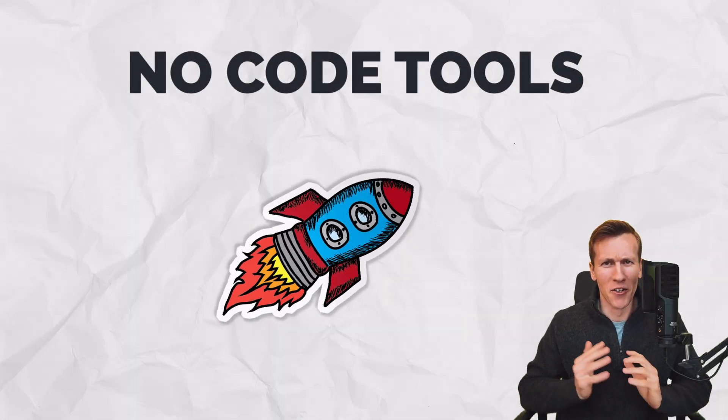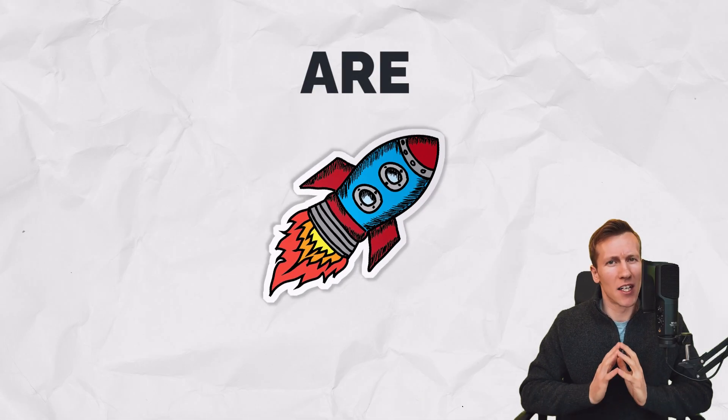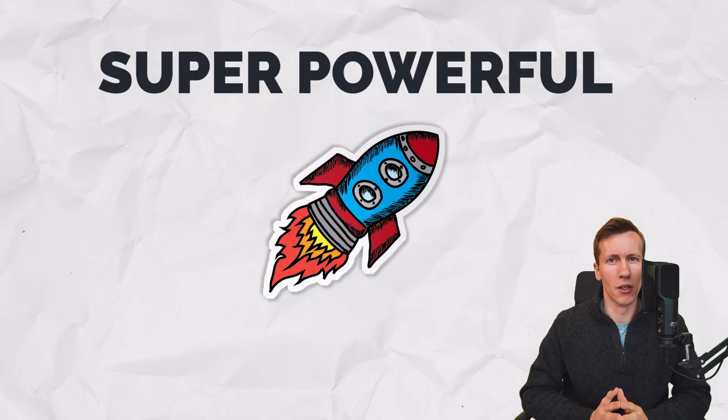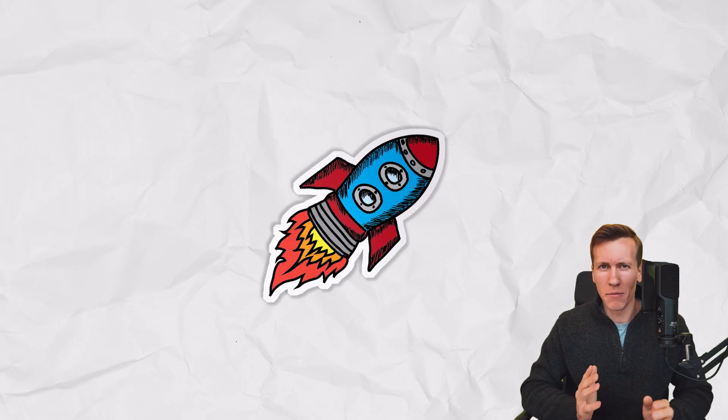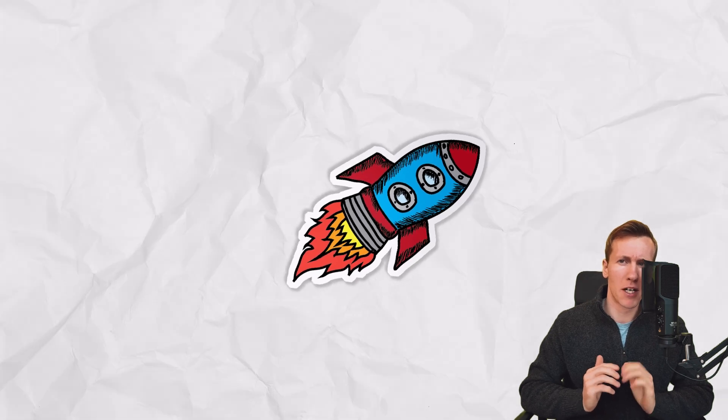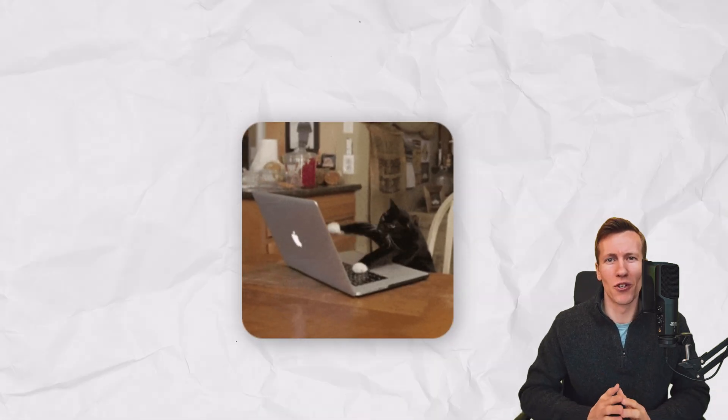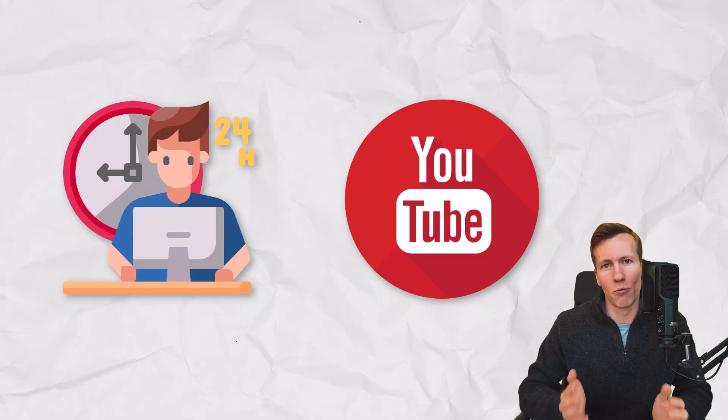Guys, let's face it, no-code tools are super powerful, but sometimes developers hesitate to use them because technically we can write the solutions ourselves. However, speaking from my own experience, I have been using no-code tools more and more lately, both for my work and managing my YouTube channel and website.